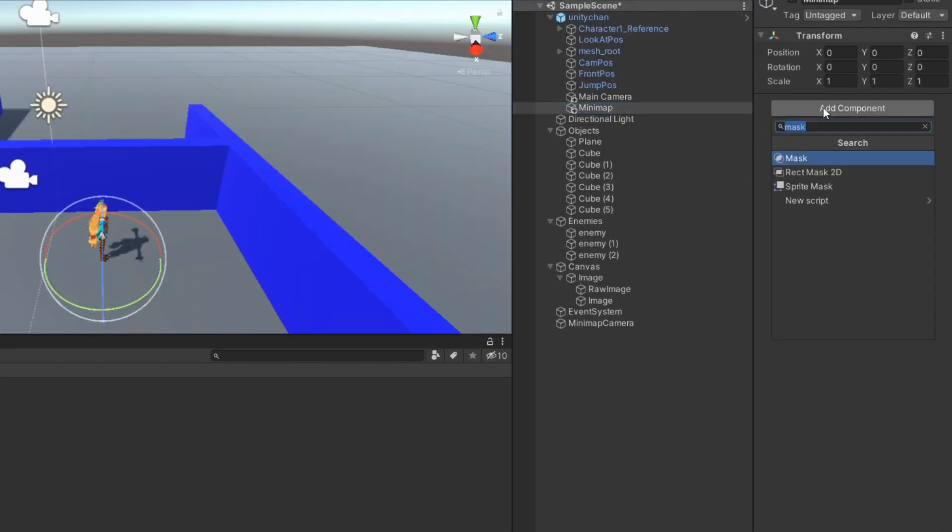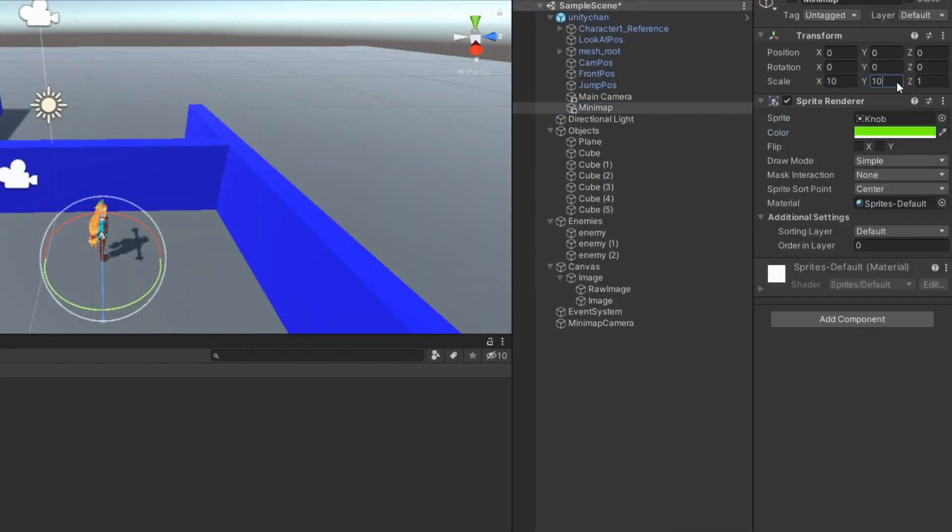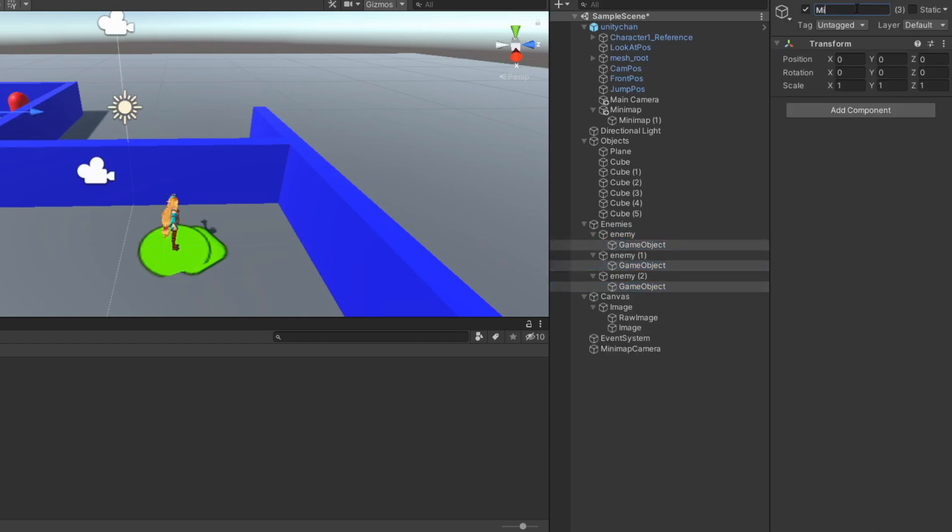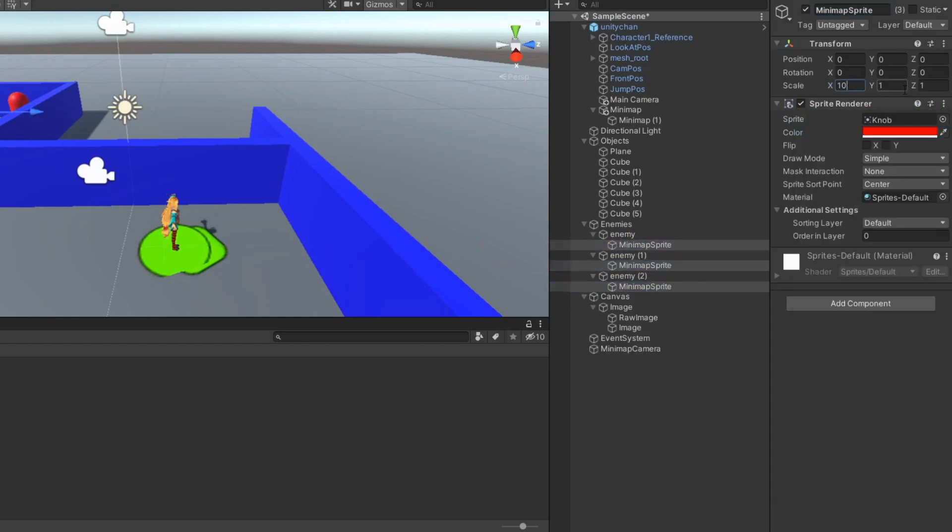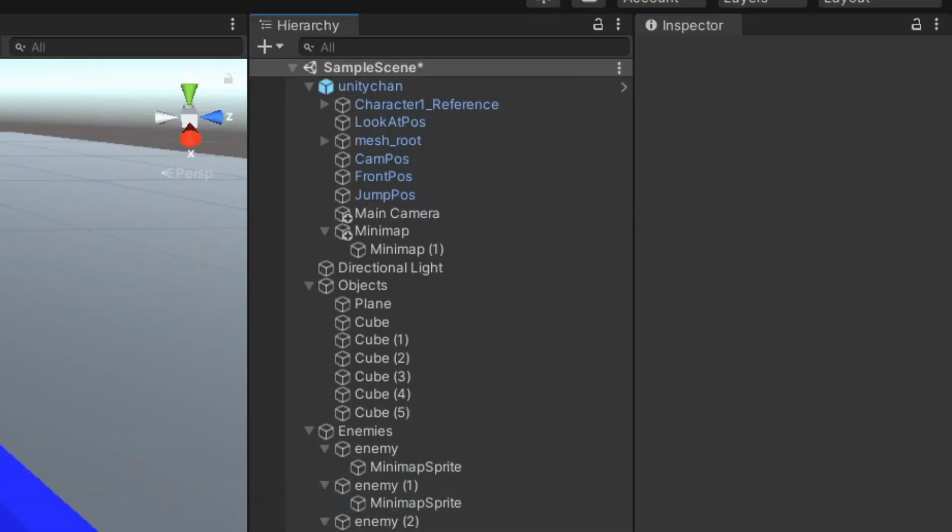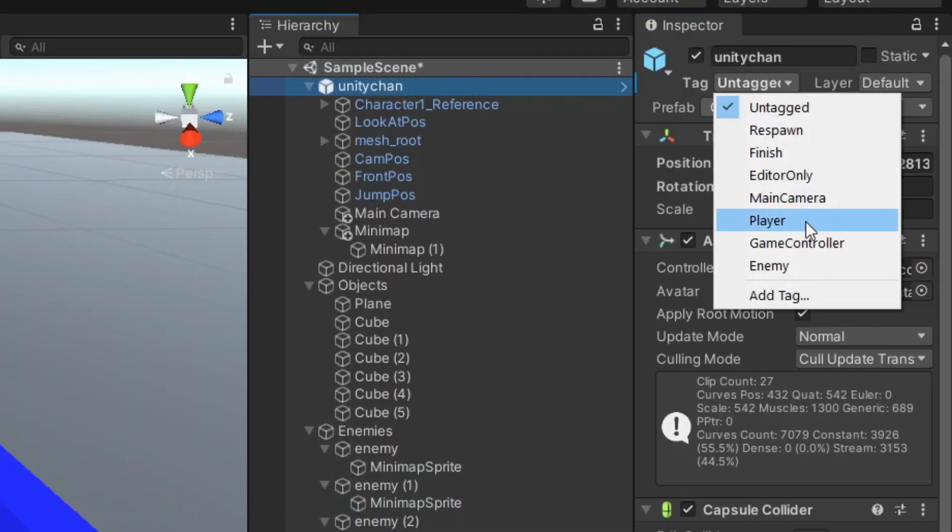Add sprite renderer to player object and change its layer. Add sprite renderer to enemies object and change the layer and tag. Change tag of player object.